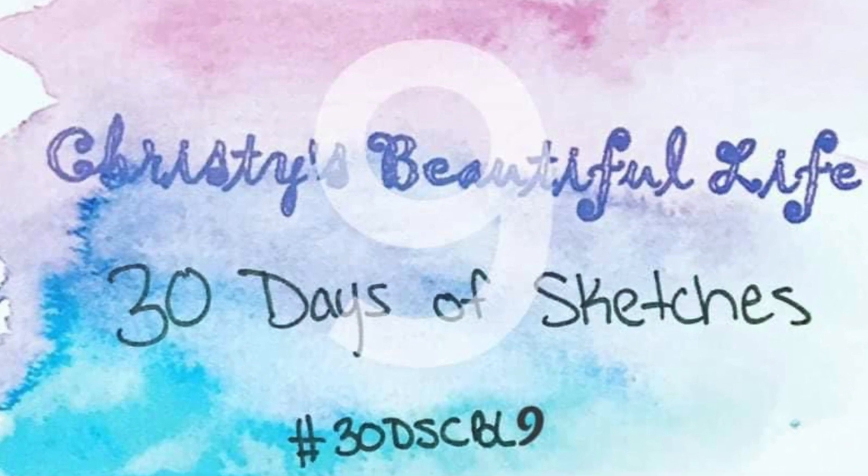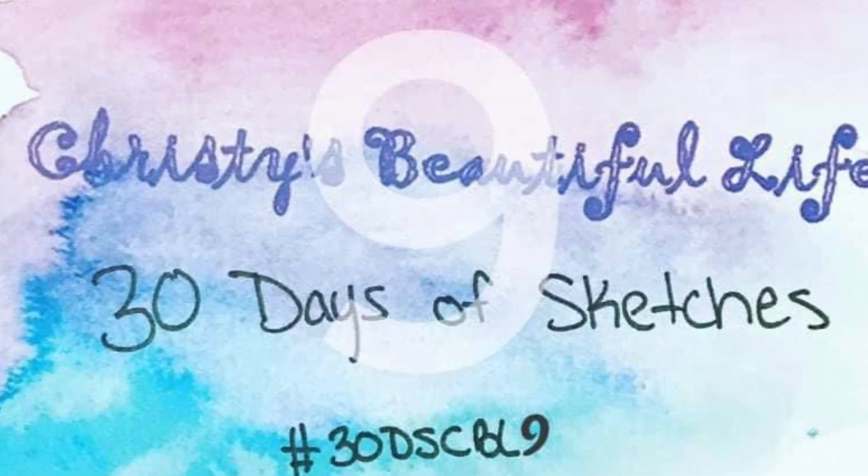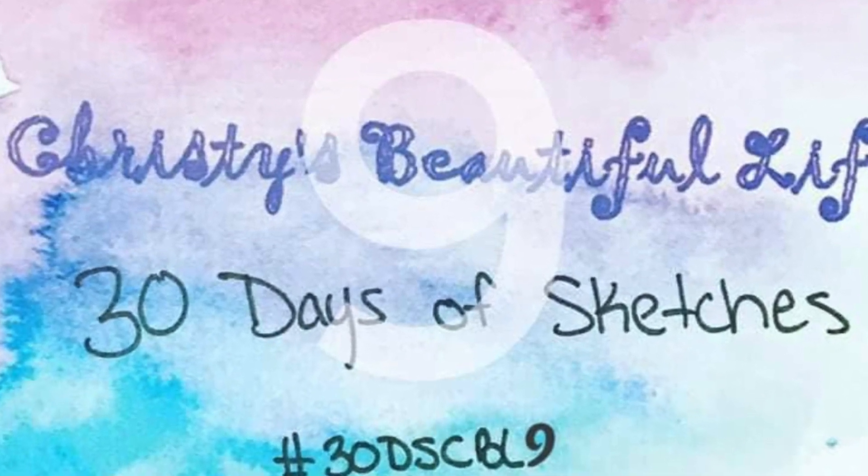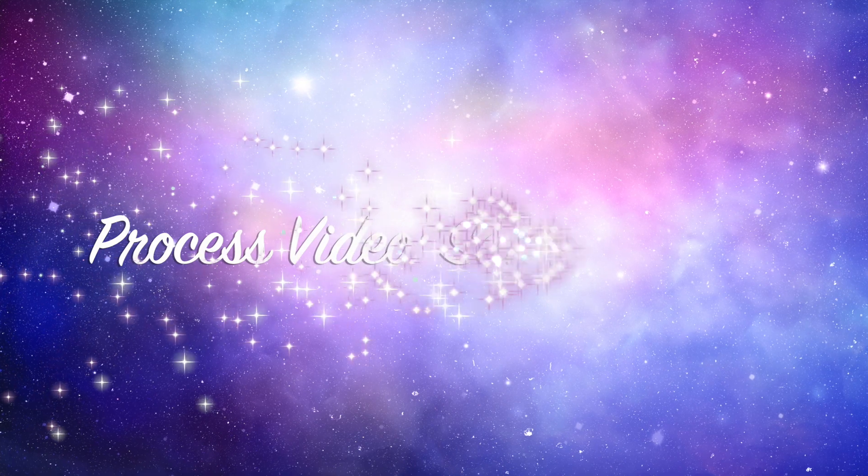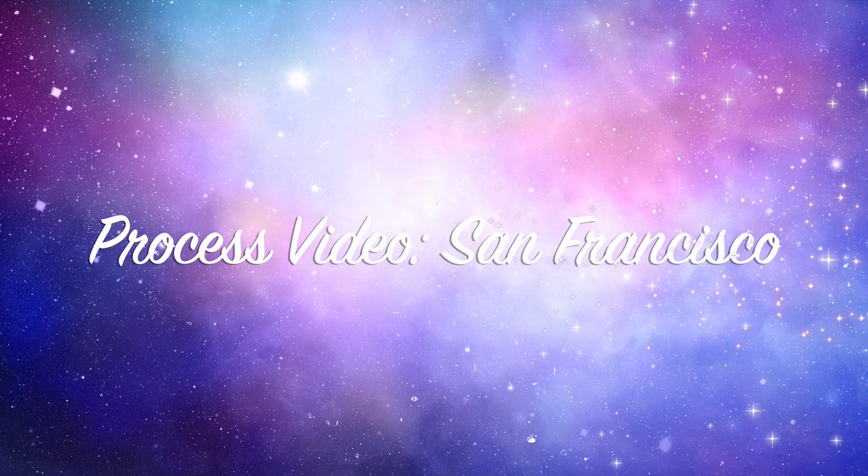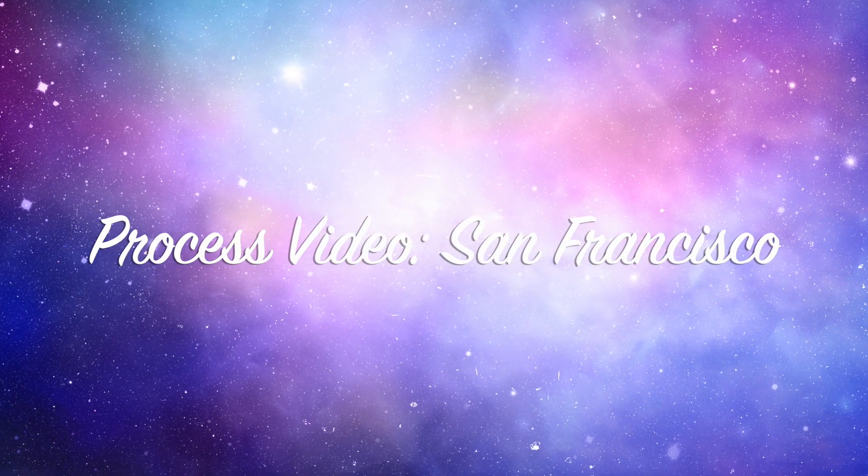Hi there, Janet Fritz here for Galaxy Girl Creations. Welcome to my channel. Welcome to Christy's Beautiful Life, 30 Days of Sketches, day six.